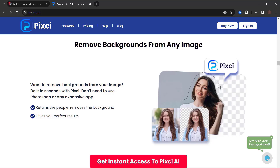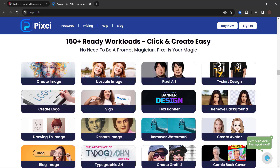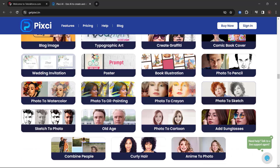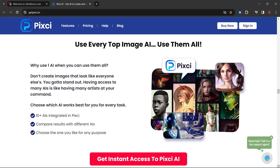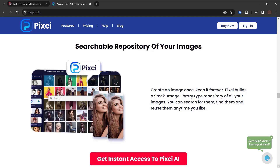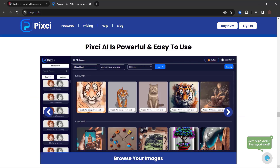Remove backgrounds from any image in seconds with Pixie — no need for Photoshop or any expensive app. Upscale images and restore photographs. Got a low-resolution image? Pixie can upscale it and make it high-resolution. It can also fix and restore old, speckled, and discolored photographs to make them brand new. 150-plus ready workloads — click and create easy, no need to be a prompt magician. Pixie is your magic. Perfect AI calibration and control. Upload any image and rework it. Use every top image AI. Searchable repository of your images. Get access to hidden and open-source AIs and uncensored AI generators.